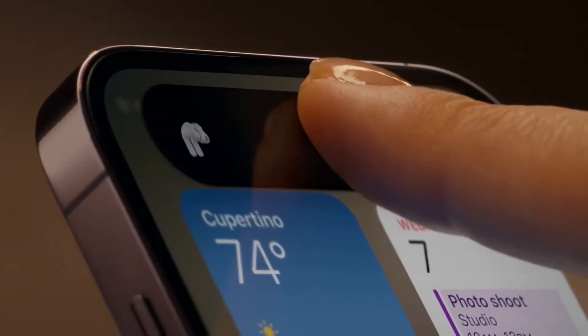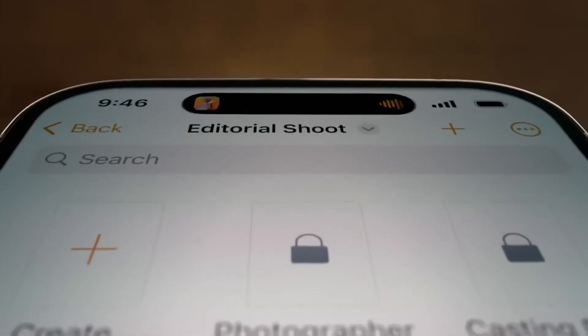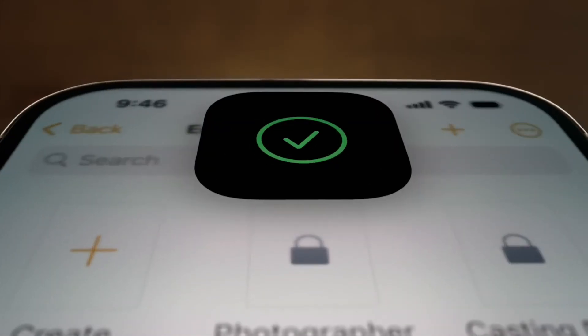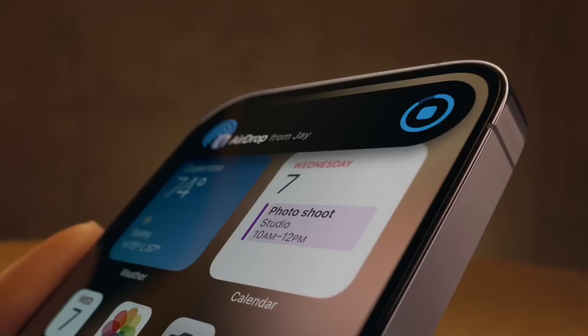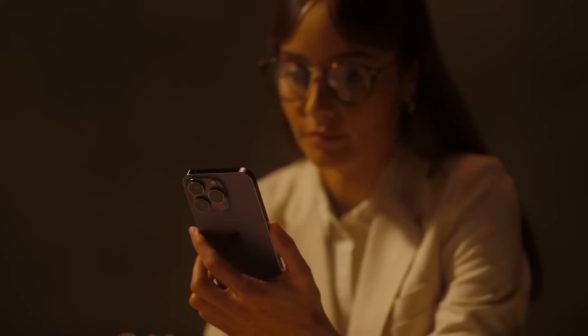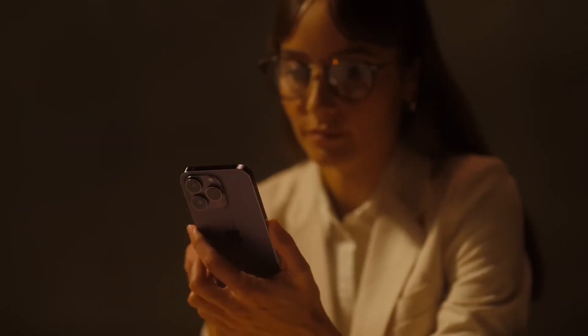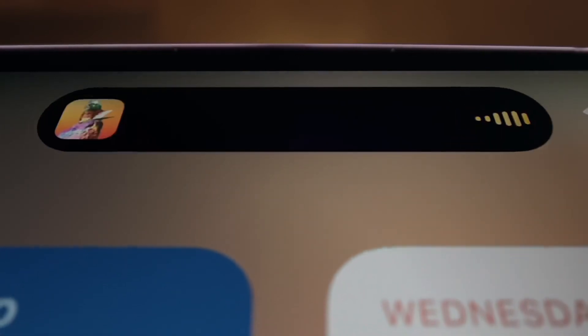When tapped, the Dynamic Island expands to become larger so you can interact with the content that it's offering at the current time. And when you're in an app, you can swipe up to send the app's content to the Dynamic Island so you can get back to the home screen.